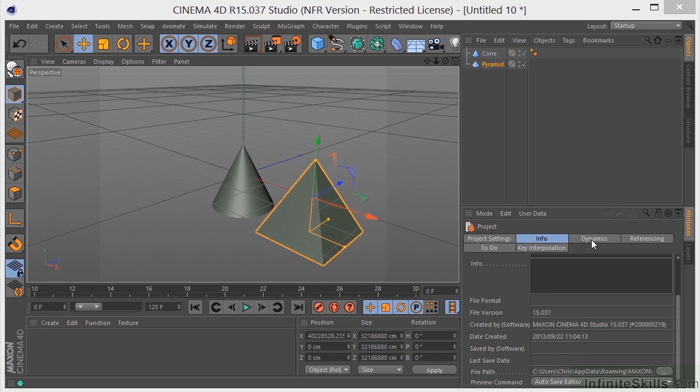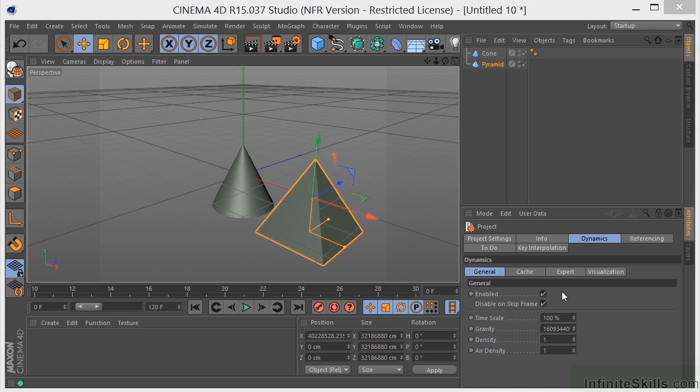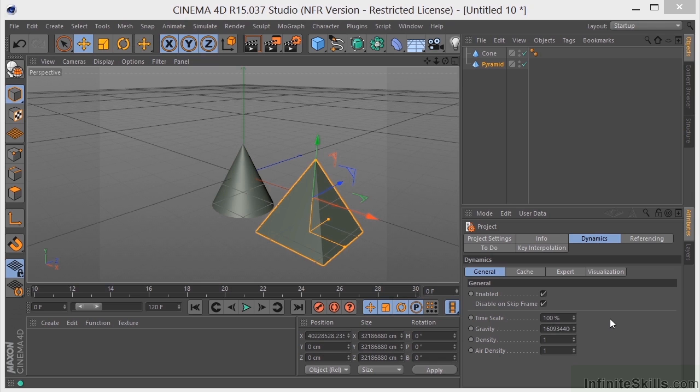We have a Dynamics tab over here. So if you are using the Dynamics module for Cinema 4D, you're going to have this tab and this gives us some additional control over the dynamics. Here when we're using it in Cinema 4D, we won't cover this in this particular title. So we really won't go into this, but if you have the option to work with the Dynamics engine, it is awesome here in Cinema 4D.